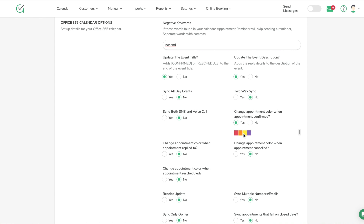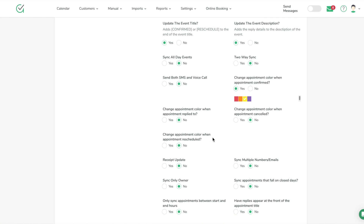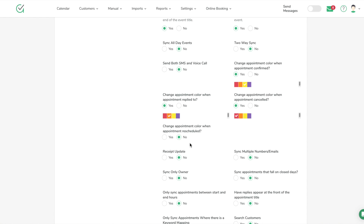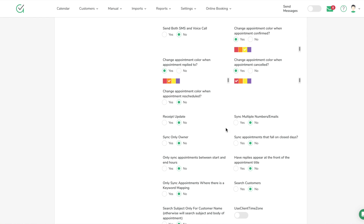Change appointment color when the appointment is confirmed — I can actually change the color in Outlook once they say yes. Let's put that as yellow. If you do a lot of color coding with your appointments in Outlook, you might not want to use that option. Change appointment color when the appointment is replied to — maybe an orange as a caution. Change appointment color when the appointment is canceled — yes, make that red.